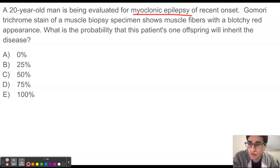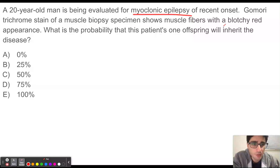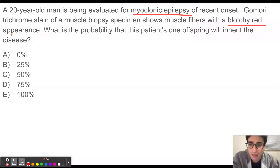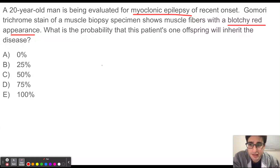Gomory trichrome stain of a muscle biopsy specimen shows muscle fibers with a blotchy red appearance. What is the probability that this patient's one offspring will inherit the disease?